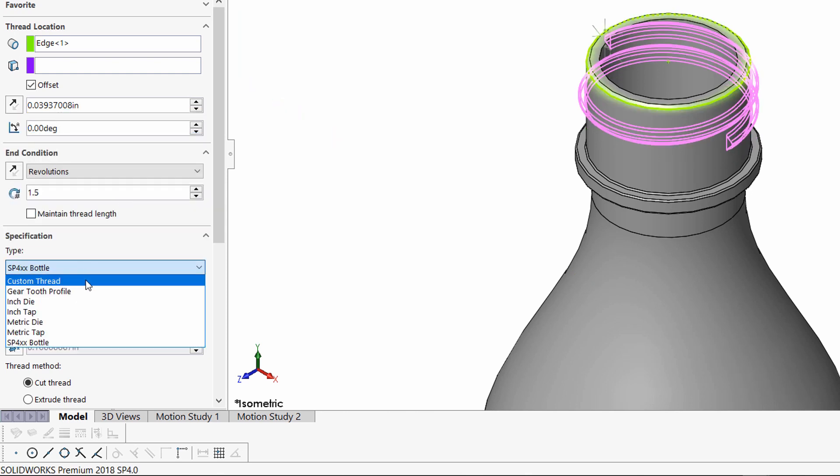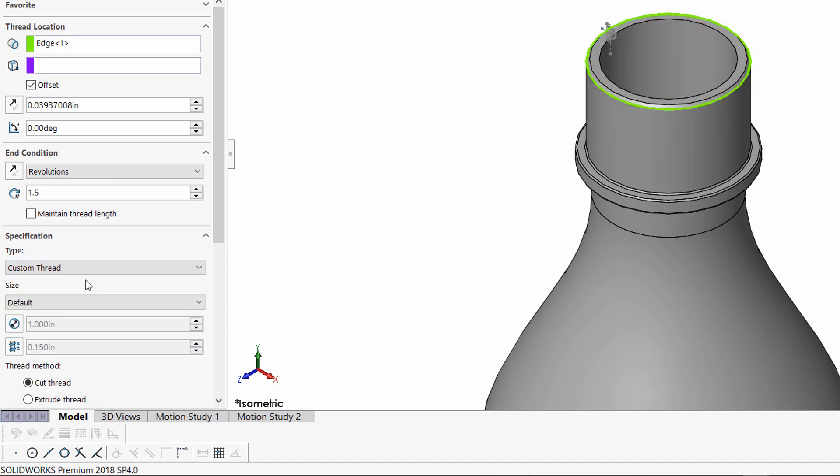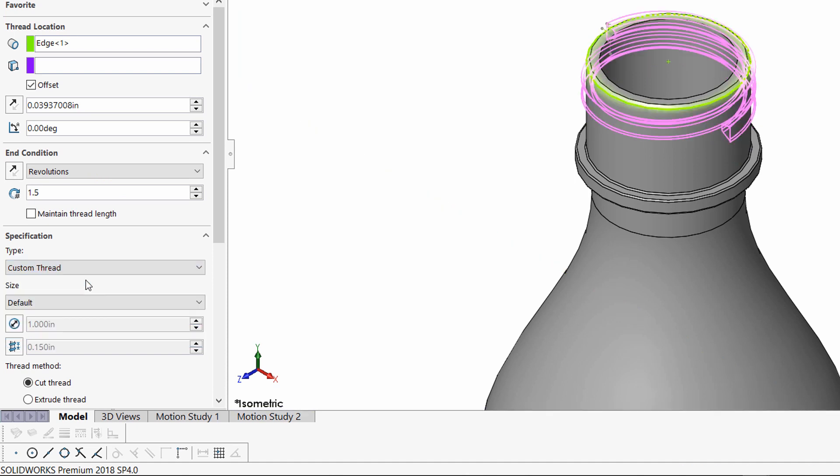In this case, I'm going to use my custom thread and it's going to reflect the default configuration.